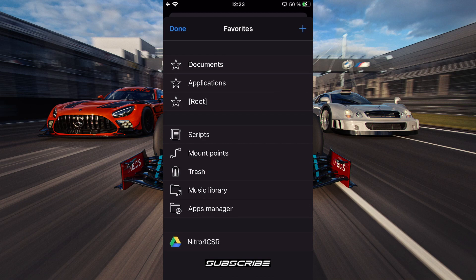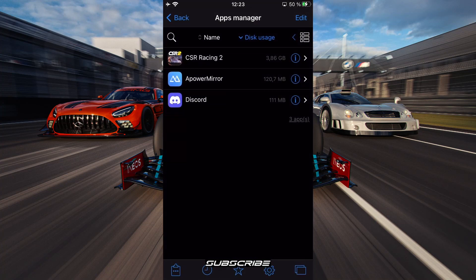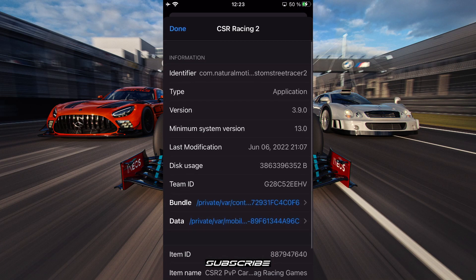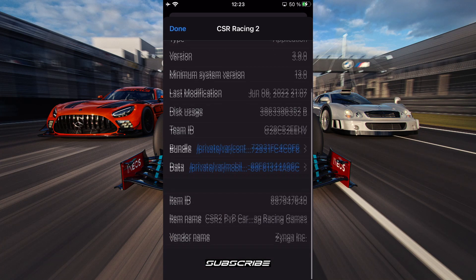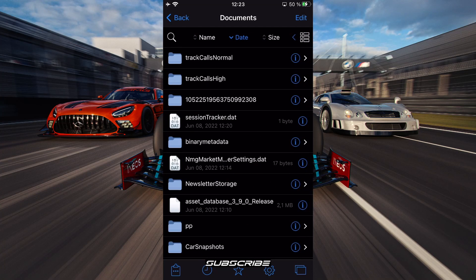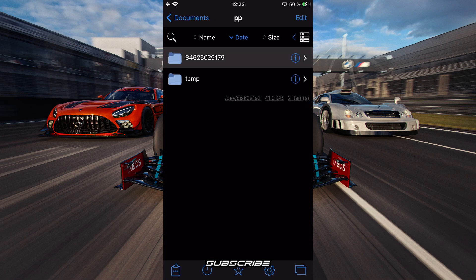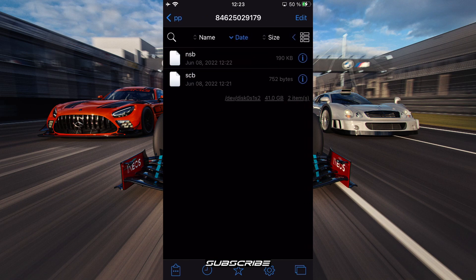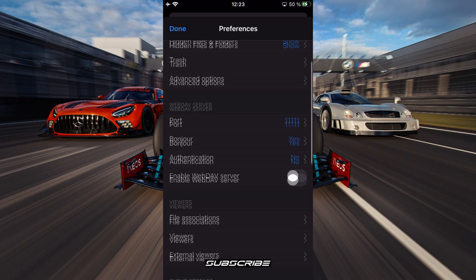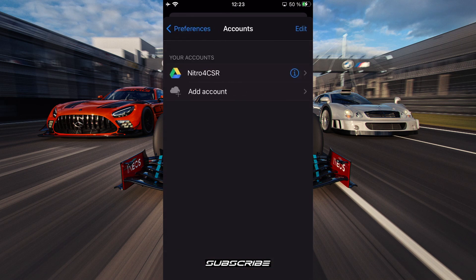Go to Apps Manager down at the bottom, then navigate under CSR Racing 2, then go to Data, Documents, then ENP, and your Player ID folder. To connect your Google Drive, go to Cloud Storage, then Accounts, and add whatever account you'd like to use.